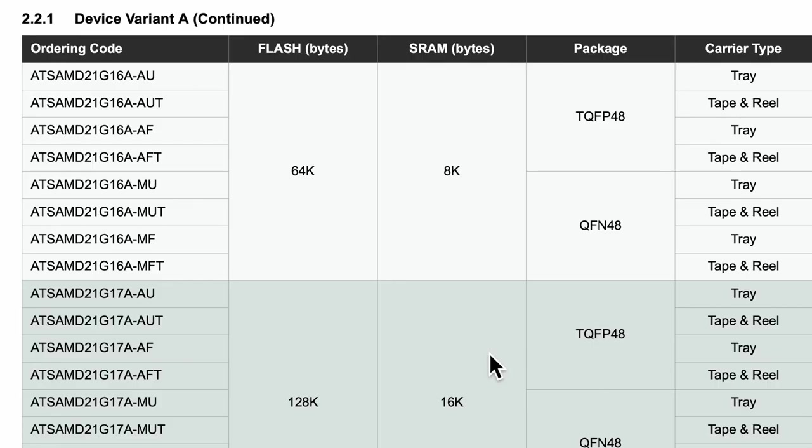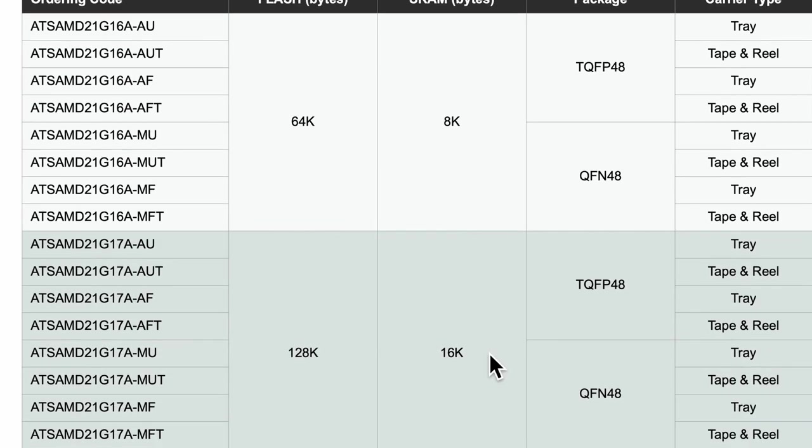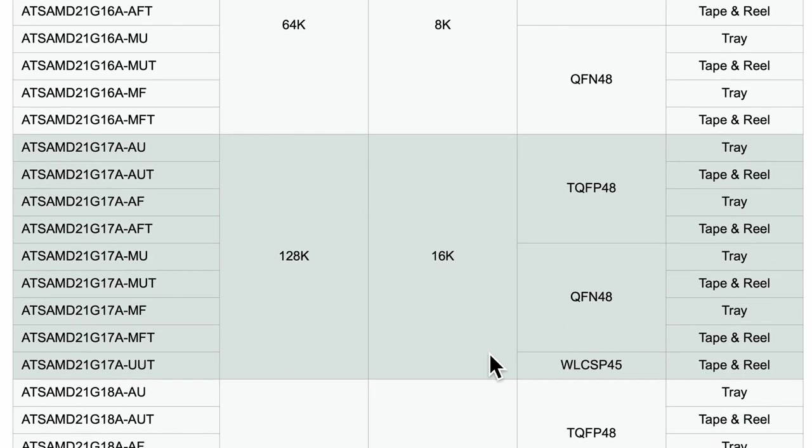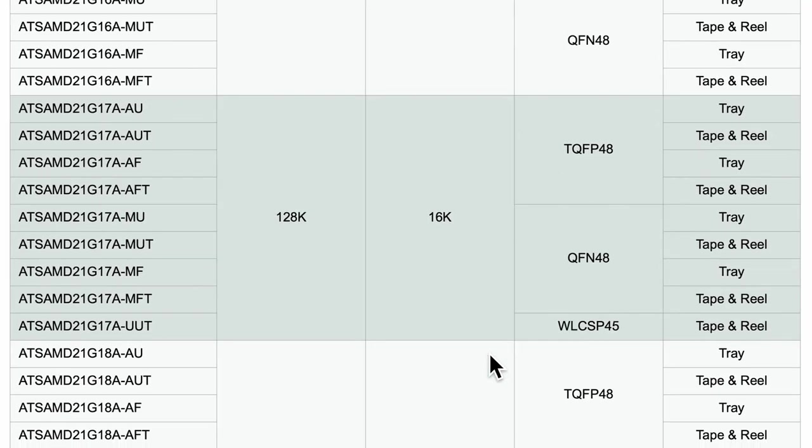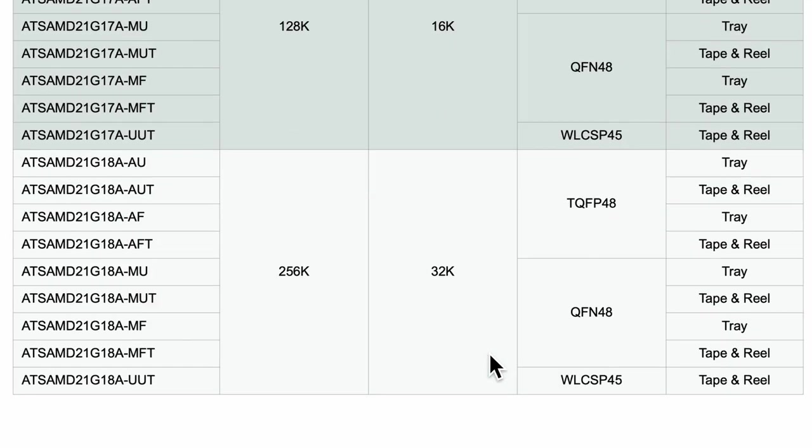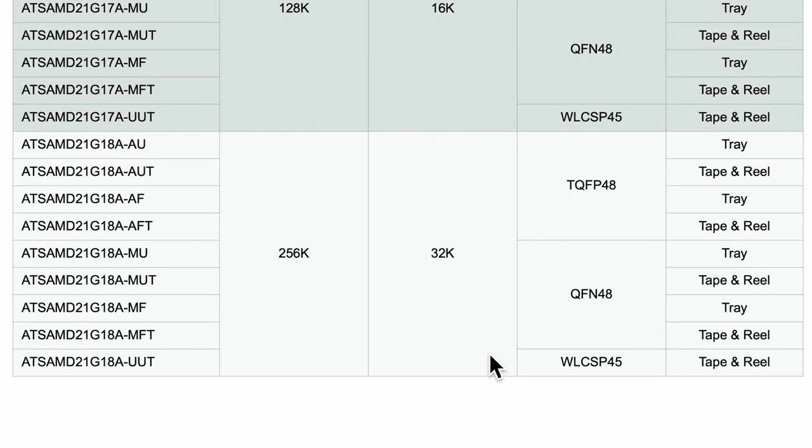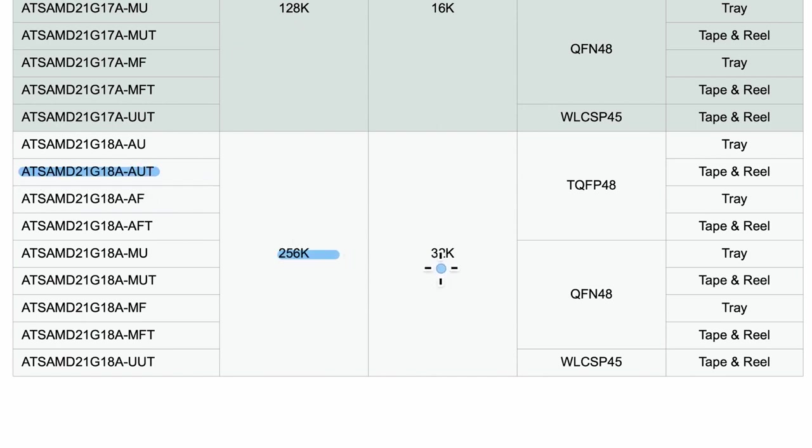The variant table in the datasheet describes the differences. And I chose this particular one, SAMD21G18AU, because you don't need to buy in bulk and many of the dev boards that I refer to also use this exact same variant.